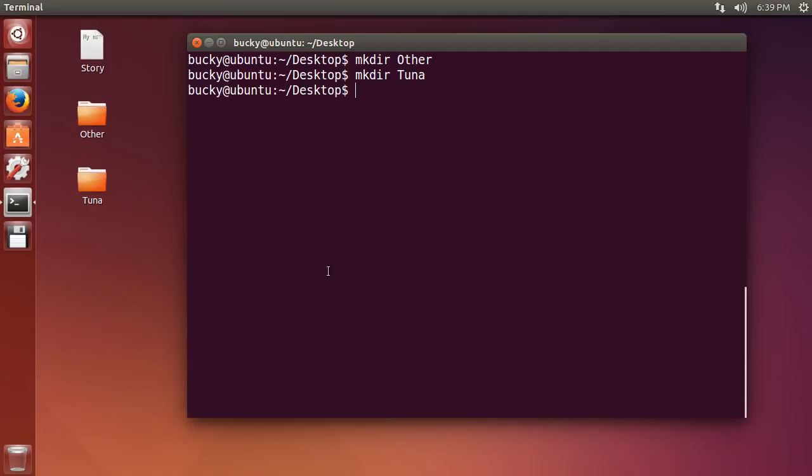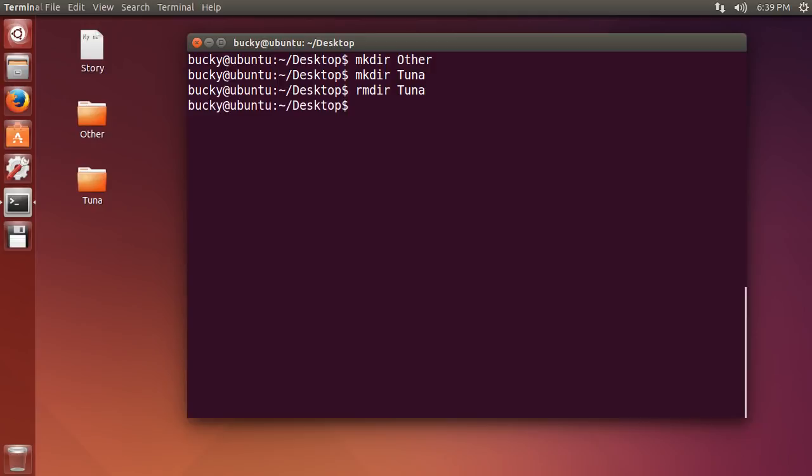So I actually want to get rid of one of these so let's just go ahead and delete tuna right there. So anytime you want to delete a folder from the shell, hit rmdir. This means remove directory. What folder do you want to delete? Well how about tuna? So hit enter and it deletes tuna. Check it out.